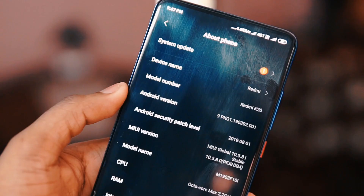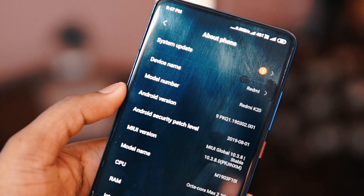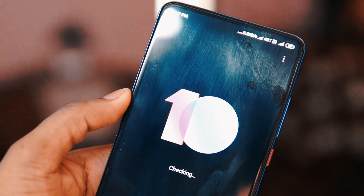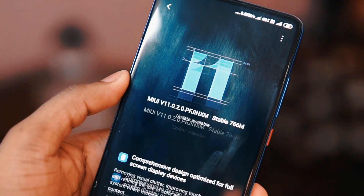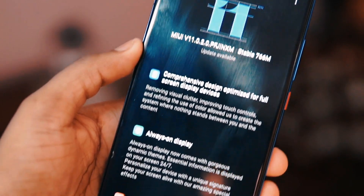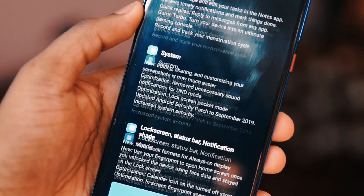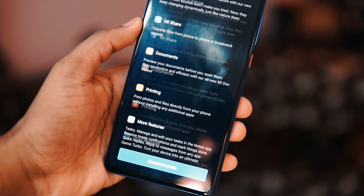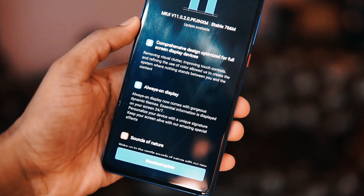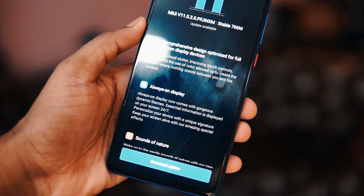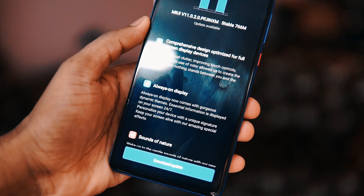The update came in yesterday and the size of the update was 766 MB. So it has got quite a bit of new features as well as some UI changes. I will try to update and then give you an overview of the latest features.